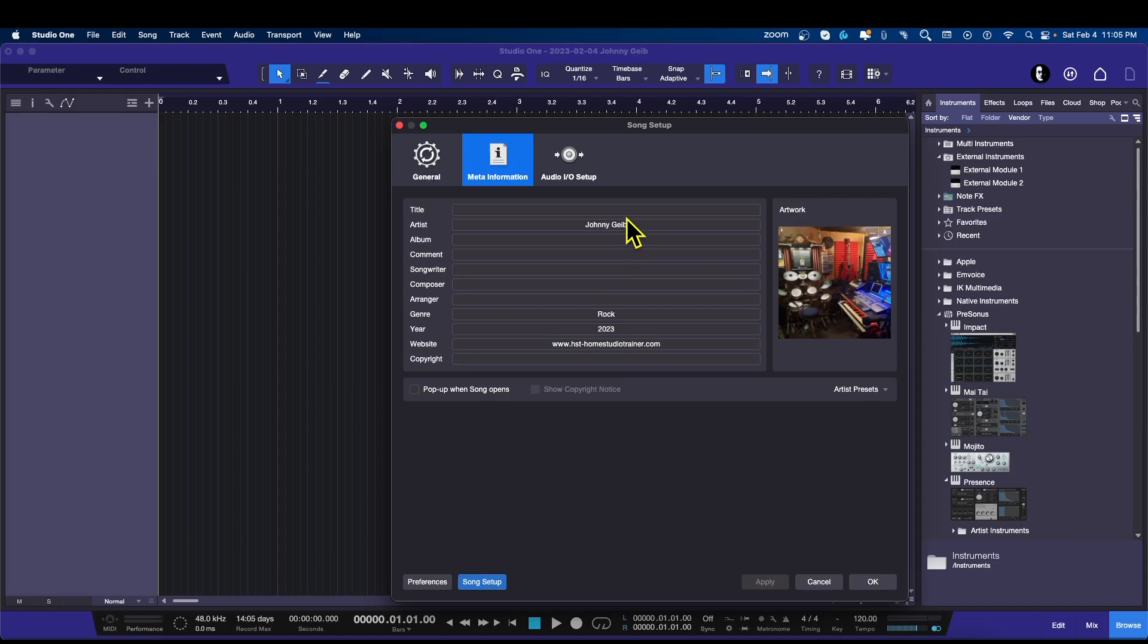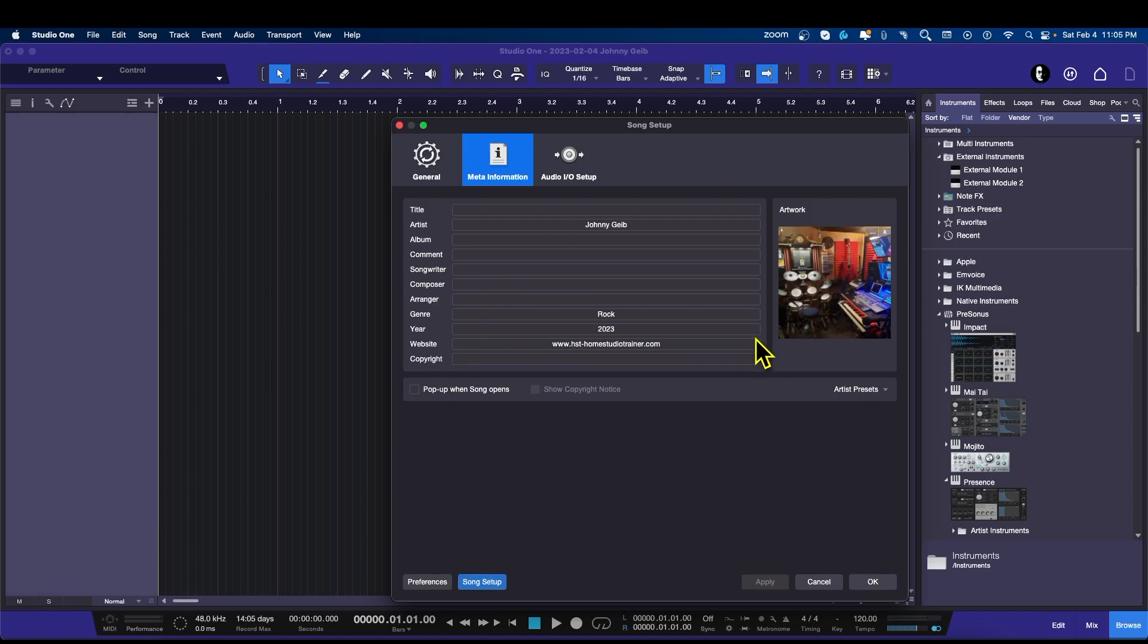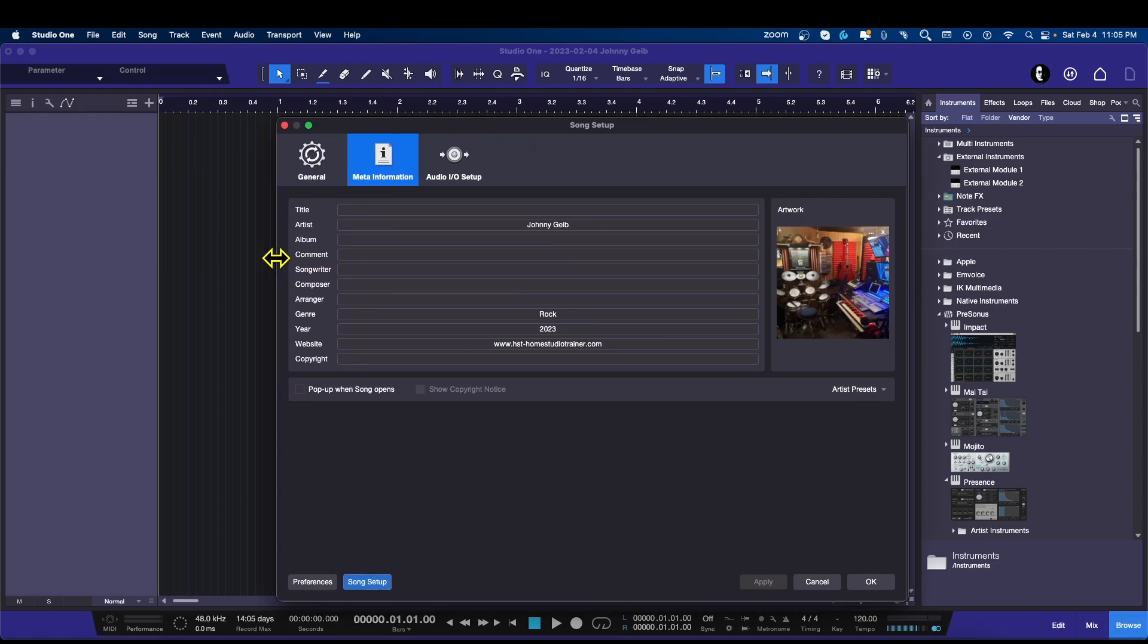Of course you can change it later, so it's no problem. You can also set the song to pop up the song options or pop up some of the settings for the metadata. You can choose a default picture for all new songs, and all of this information can be changed later.